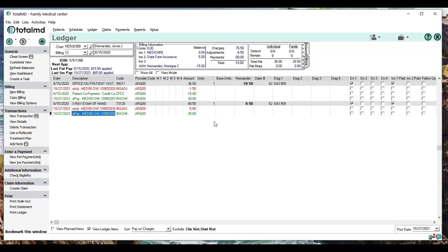So doing it electronically makes it really simple and really quick, and seeing it in the ledger makes it really easy to see what you've just done. Should you have any questions, give us a call at TotalMD Support: 1-800-613-7597. Hope you enjoyed this video.